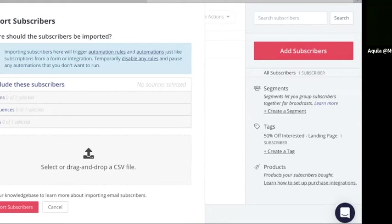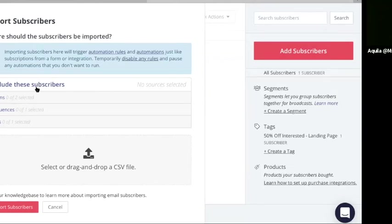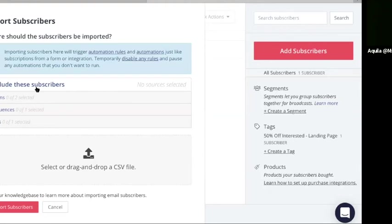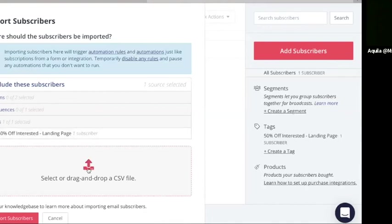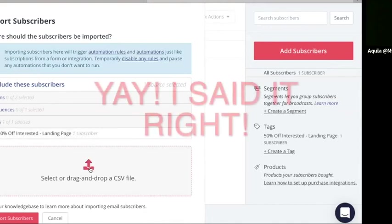And it basically walks you through it. It says import subscribers at the top. Where should the subscribers be imported? And where do we want them to be imported? We want to add them as a tag because they are new to our email list and we want them to be tagged. And this could be whatever tag you want it to be. It could be main list, export, whatever the tag should be. Select that tag so it's highlighted now.